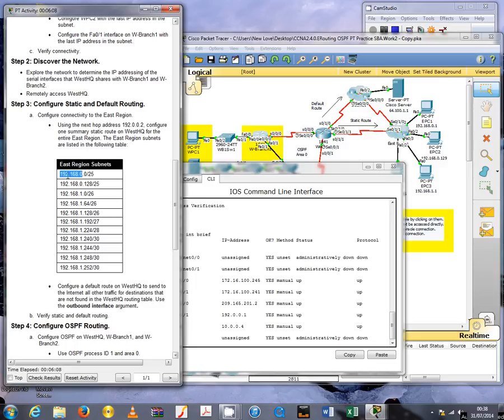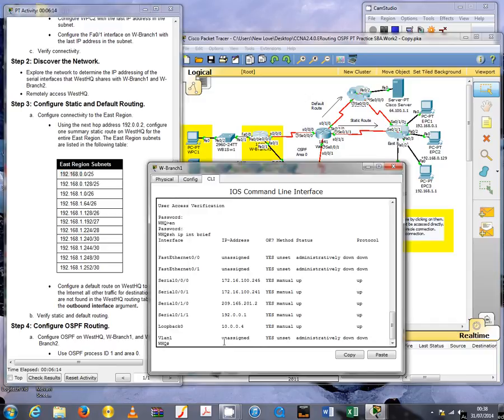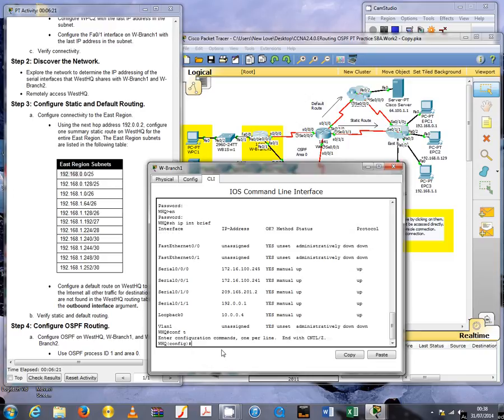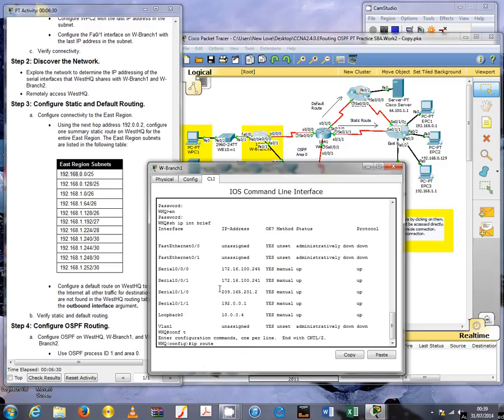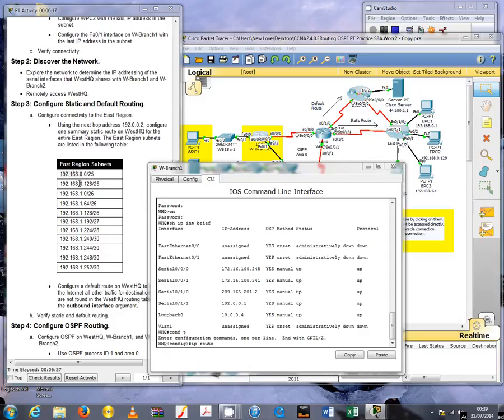Which means we're dealing with a slash 23 summary subnet mask. Slash 23 means we will have a summary subnet mask of 255.255.254.0. Let's try and configure that summary static route.